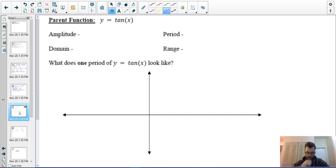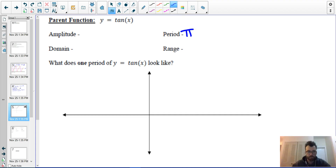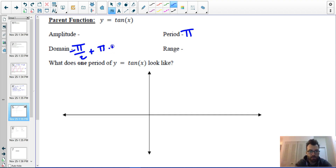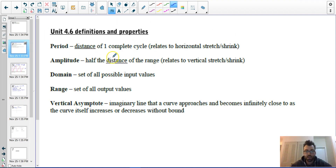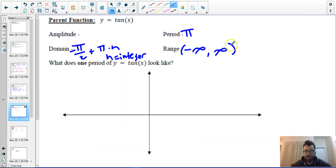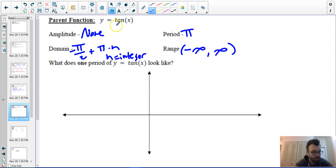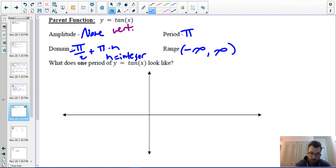For our parent tangent function: the period is pi. The domain is negative pi over two plus pi times n, where n is an integer. The range is from negative infinity to infinity. Since the range is from negative infinity to infinity, there is no amplitude. Instead, the a value will create a vertical stretch or shrink.